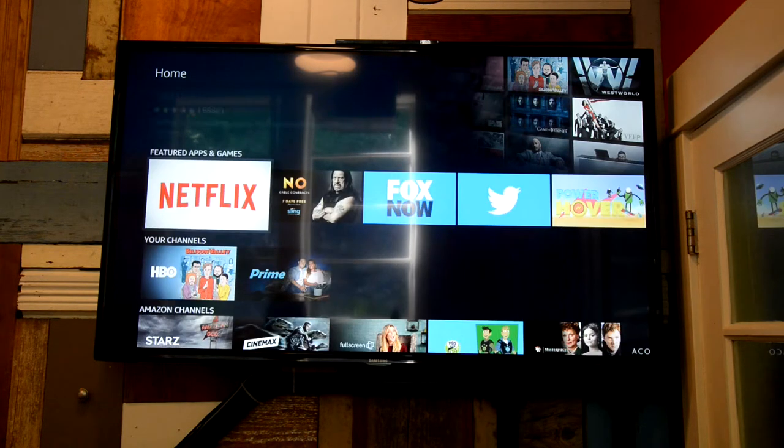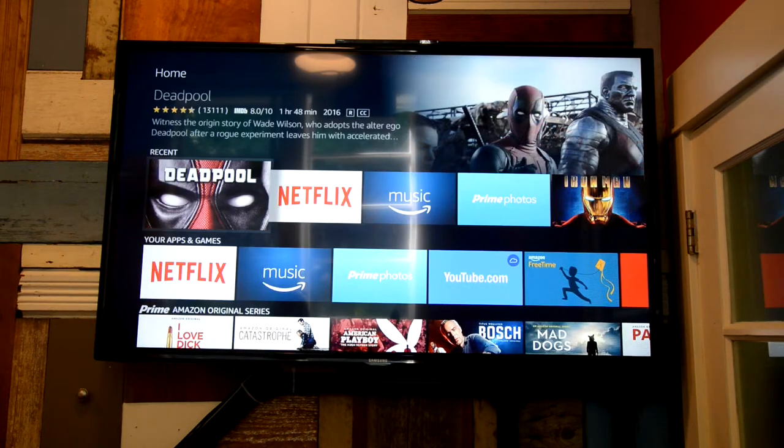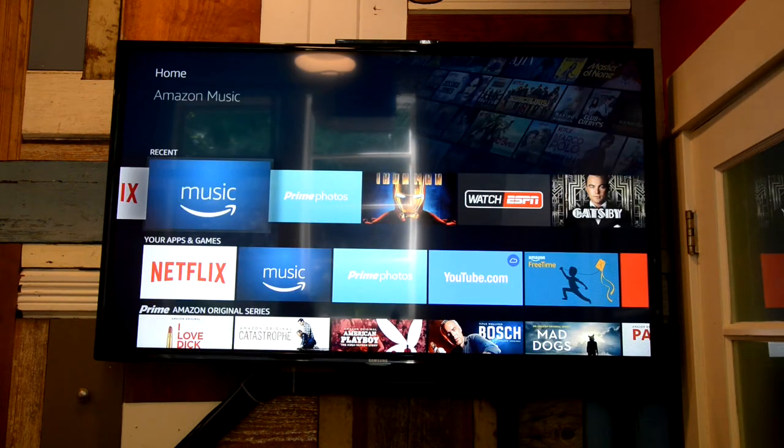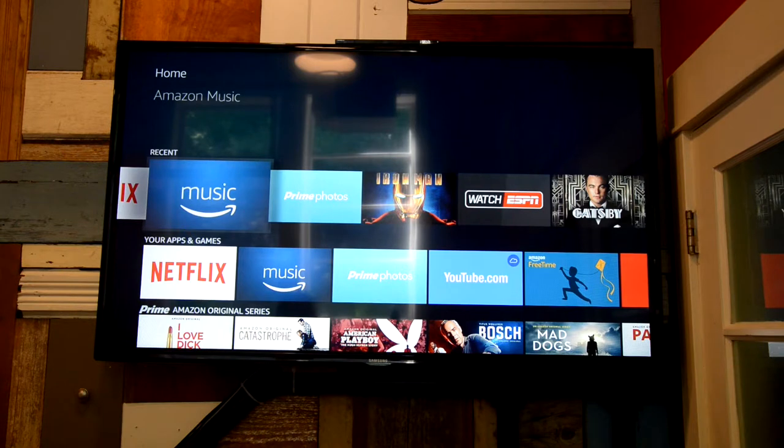But other than that, feel free to watch whatever you want. You can scroll across, listen to music, watch movies.